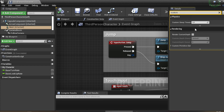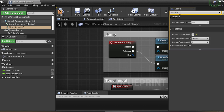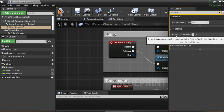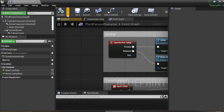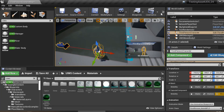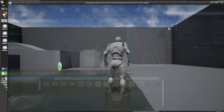In the Rendering settings, search for 'custom' — or type 'render custom depth'. Check 'Render Custom Depth' and change the Custom Depth Stencil value to 1. This is based on the documentation. But there is an issue with this step in my project.